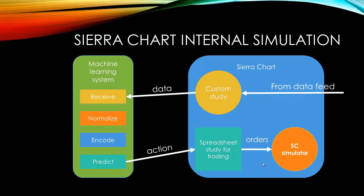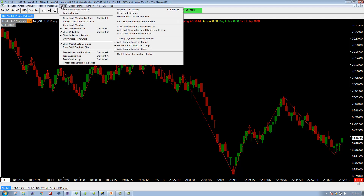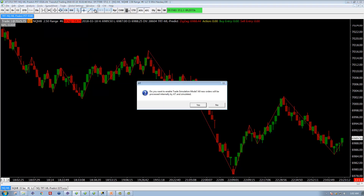Now let's go out and look at exactly how to set that up. The first thing you have to do is go to the Trade menu and turn Trade Simulation Mode on. It's going to ask you, are you sure you want to do that? And it's worth reading this message: 'All new orders will be processed internally by AT and simulated.' AT is because this is AT Charts — the Sierra Charts version provided by Infinity Futures. It'll all be processed internally and simulated. So we click OK.